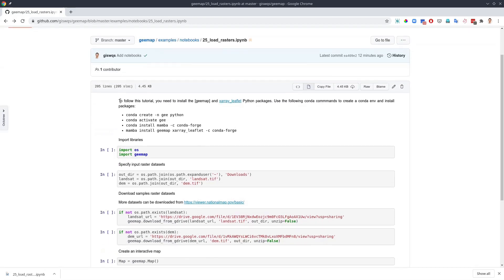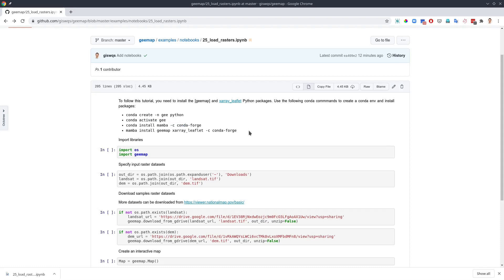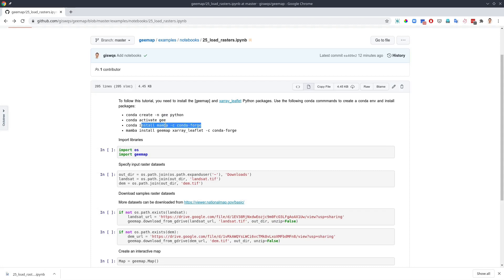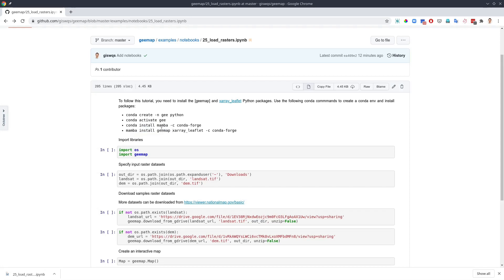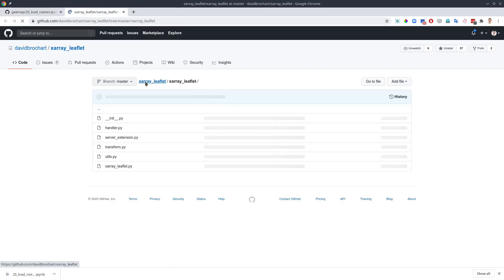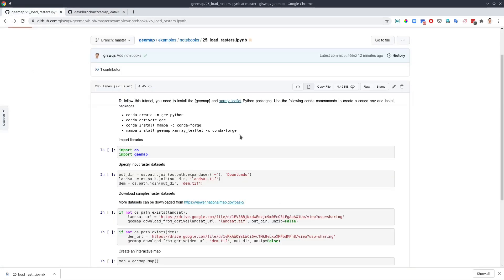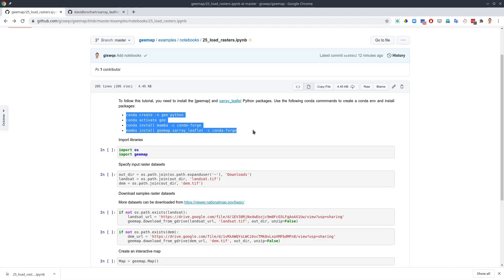Let me go back to here just to show you what are the required packages that you need in order to follow this tutorial. You can use conda to create a conda environment and then activate the environment, and after that you can use Mamba to install the packages. It's much better than conda because sometimes if you have packages that have a lot of dependencies, it might take a long time to actually install the package. If you install Mamba, then you can use it to install gmap and xarray leaflet. These are the two required packages.